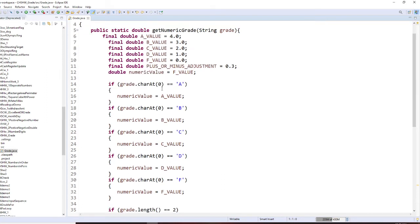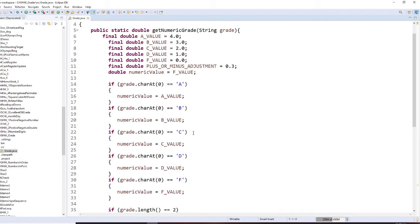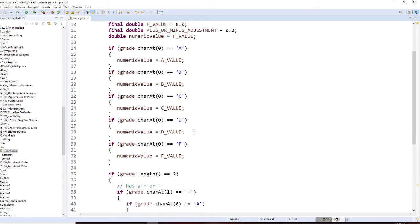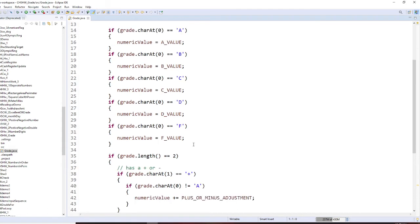So now you're going to read the string, the first character. If that's A, that's 4.0. B is 3.0. C, 2.0. D, 1.0. And F will be 0.